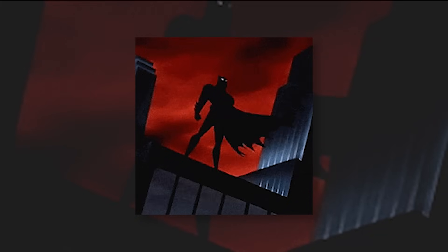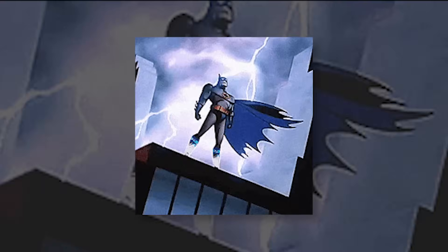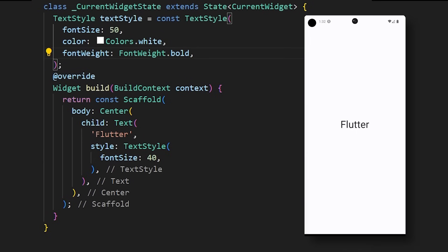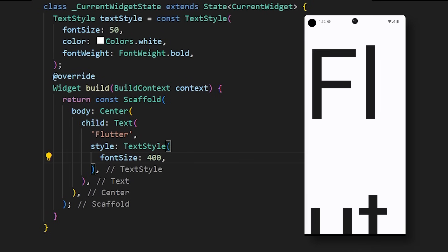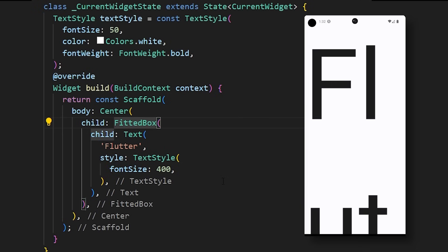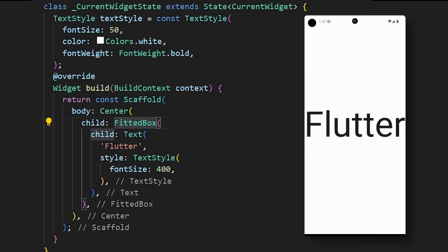Now, let's talk about another problem you might face with Flutter. What if you want your text to fit exactly in one place? If you make the font size much bigger, it will look like this. But if you wrap the Text widget with a FittedBox, now the text will fit perfectly.